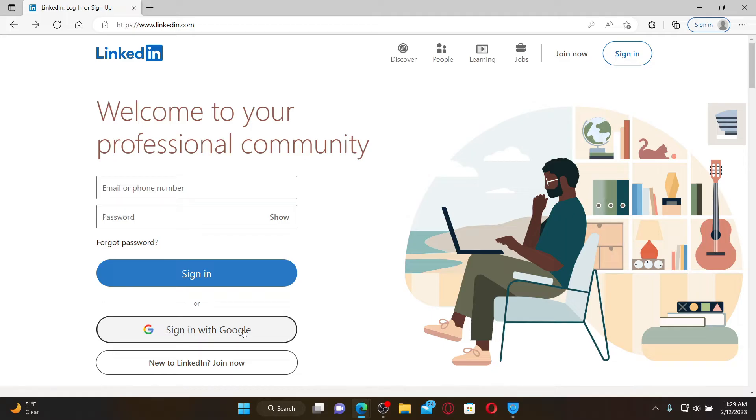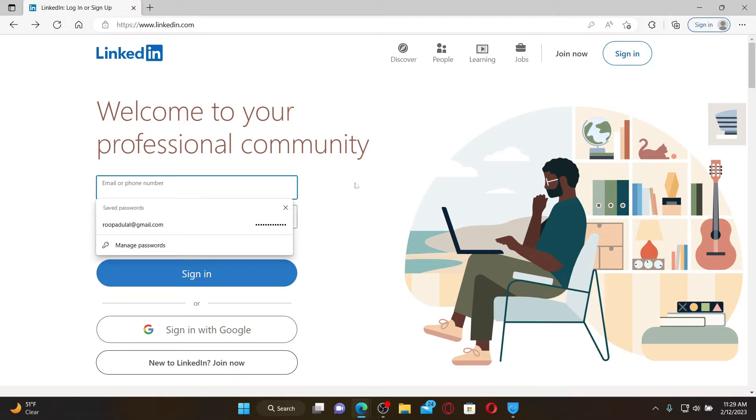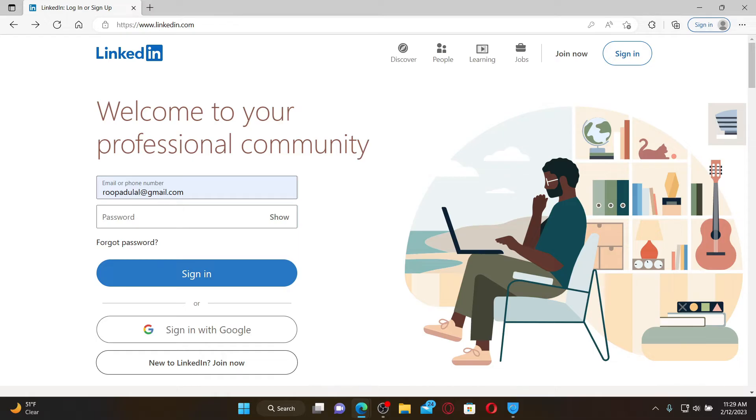If you've chosen email or phone number option while signing up for LinkedIn, go ahead and enter your email or your phone number in the first text box associated with linkedin.com. On the next field where it says password, type in your password associated with the account.